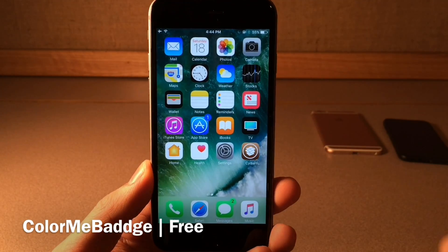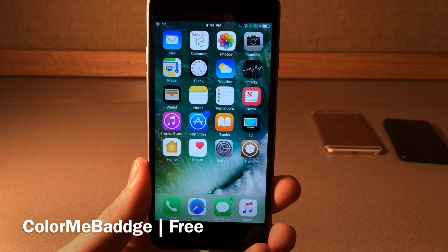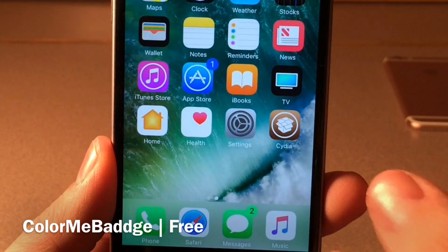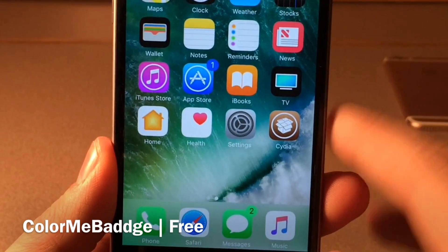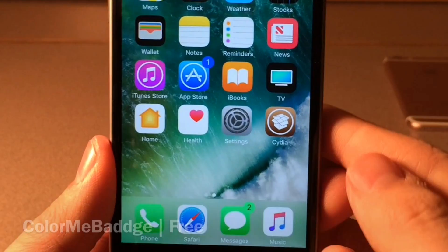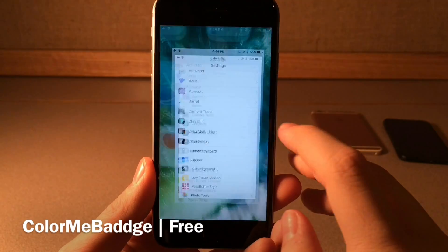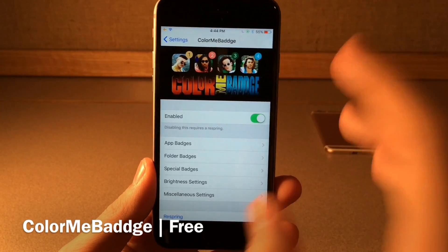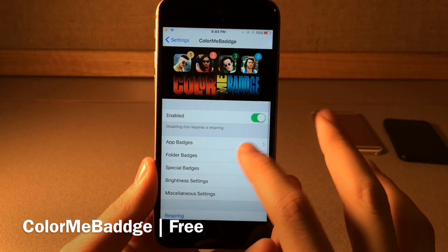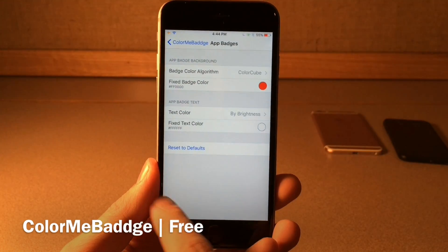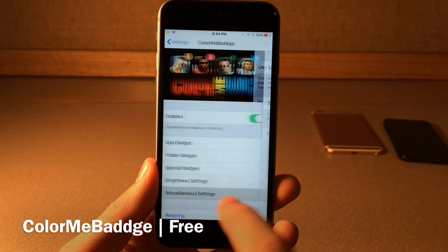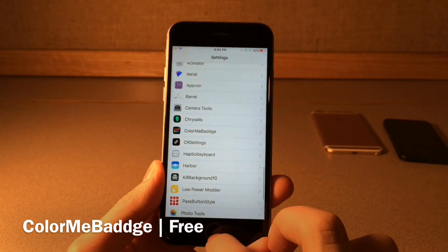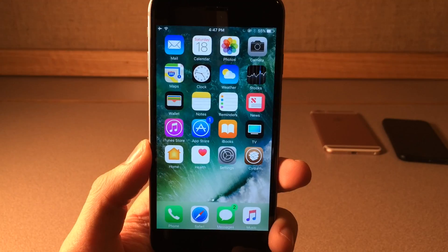Color Me Badge colorizes the badges on your home screen — the notification badges — to the same color as the app that the badge is on. So for App Store it's blue, for Messages it's green. There are other tweaks that do this but this is a new option. If you jump into settings and head over to the tweak, there are tons of options to configure with multiple toggles so you can get this tweak working exactly the way you want.